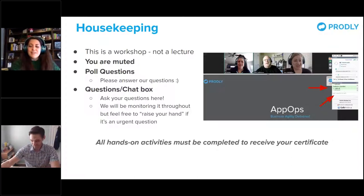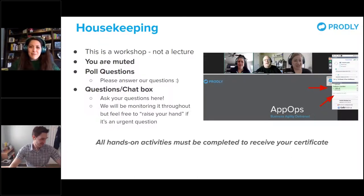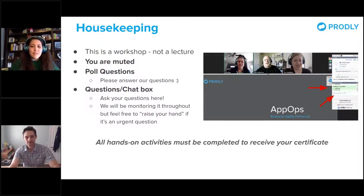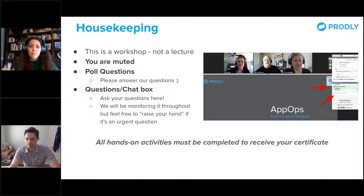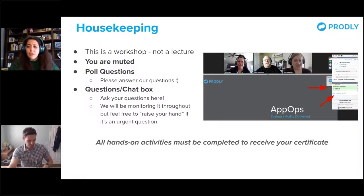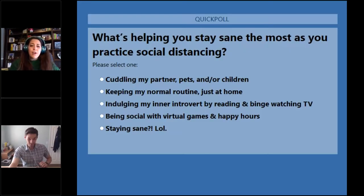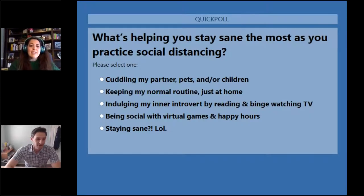It seems like everyone knows how the chat works — that's how you'll be communicating with us. The other thing we'll be doing today is taking a few polls throughout this webinar. We want to know how you guys are doing right now and how you're staying sane during social distancing. Some of you may be sheltering in place currently.